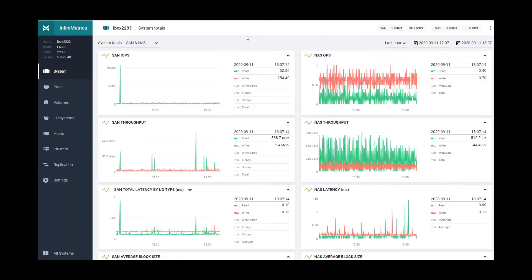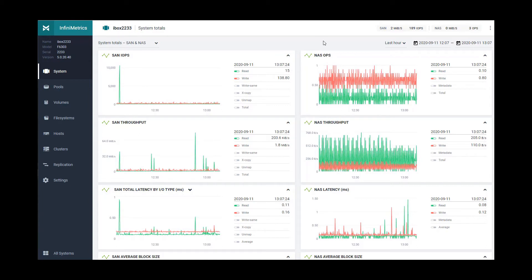The next tool is the Infinimetrics tool, which gives you the ability to look at performance data up to a year in the past. It is downloadable from our repo site, and upon first firing up the tool you can see both SAN and NAS data for IOPS, throughput, and latency to give you an overview of what is going on in the system.